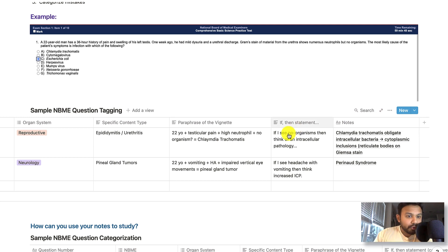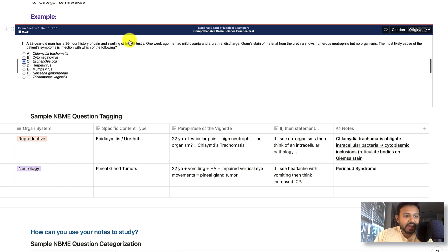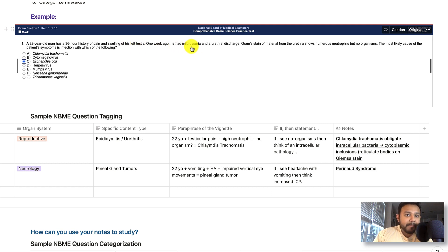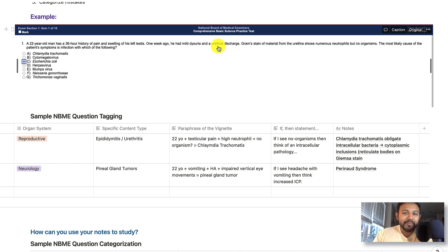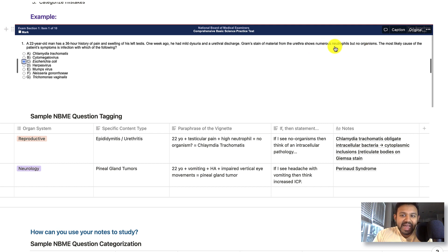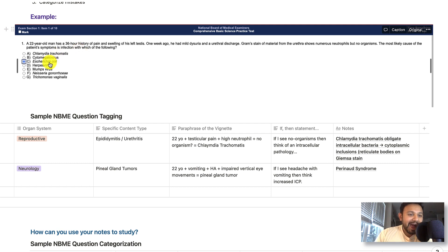So let's go through a sample question going through all of these headings. I'll make it a little bit bigger. Pretend I got this NBME question incorrect. So the question reads, the most likely cause of the patient's symptoms is infection in which of the following? 22-year-old man has a 36-hour history of pain and swelling of his left testes. So you know that there is some sort of repro inflammation. This could be epididymitis, urethritis, et cetera. He had a mild dysuria and urethral discharge. Now this urethral discharge then kind of confirms, I'm thinking about urethritis and this could be an STI related. Gram stain of the material from the urethra show numerous neutrophils, but no organisms. So when I see numerous neutrophils, I know that that's bacterial and then no organisms. You really hone in on intracellular abnormalities. So what's the most likely cause of this infection? Well, the answer is going to be chlamydia. However, I put E. coli. And so this gives me an opportunity to review this question.